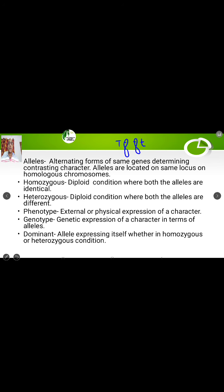Now come to homozygous condition. A diploid condition where both the alleles are identical is called the homozygous condition. So if the two alleles are capital T capital T, that is a homozygous condition. Similarly, small t small t is also a homozygous condition.